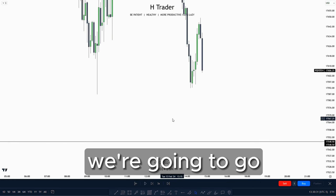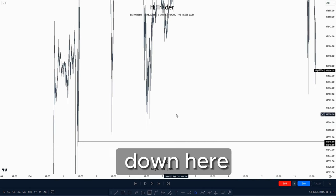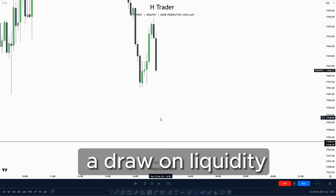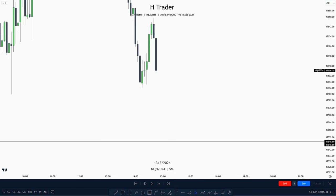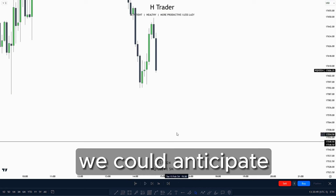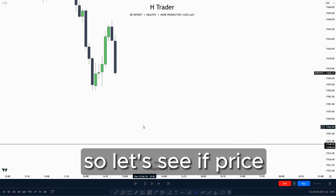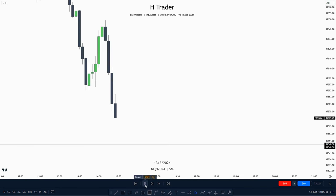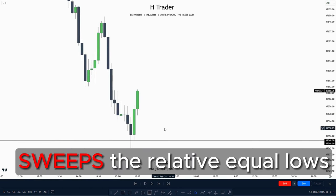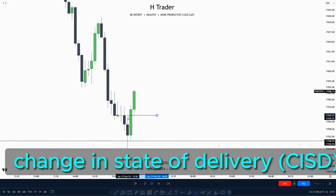Down on the lower time frame, for the first example, we see relative equal lows which are a draw on liquidity. As discussed before, when price sweeps a draw on liquidity we can anticipate a smart money reversal. We're going to watch for price to take out the relative equal lows. Right here, price sweeps the relative equal lows, and a confirmation that price is willing to move higher is this change in state of delivery.